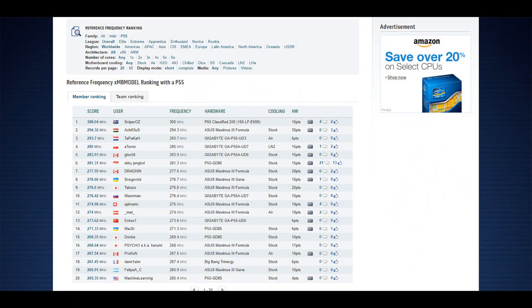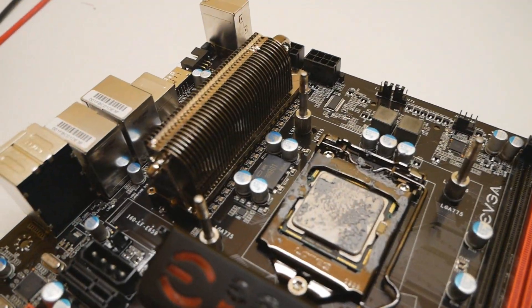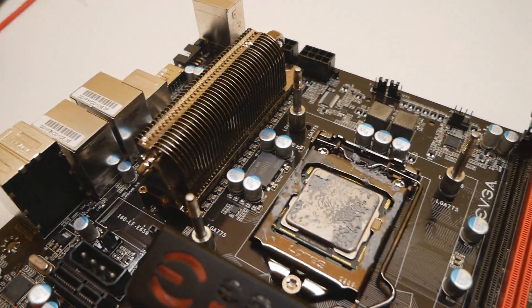The highest base clock that has ever been done on this board model is 300 by Sniper Oz from Australia, so we'll see what happens.